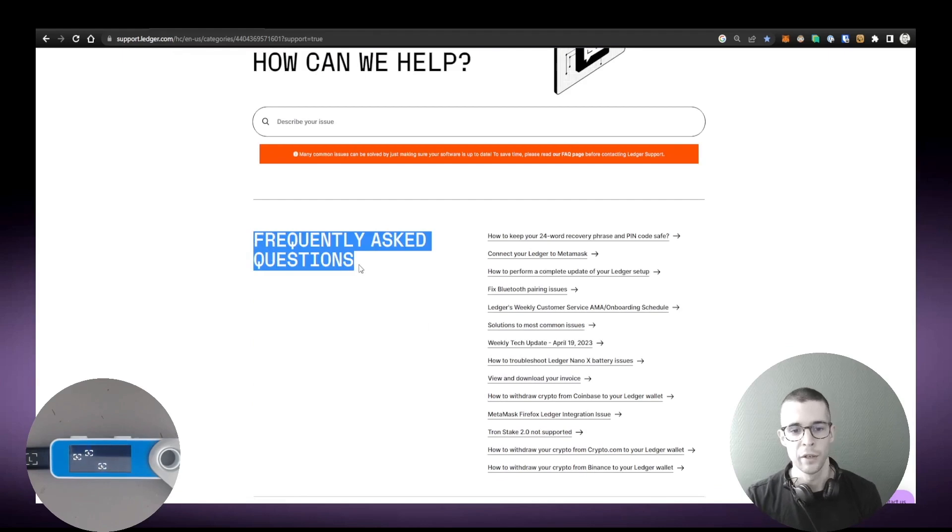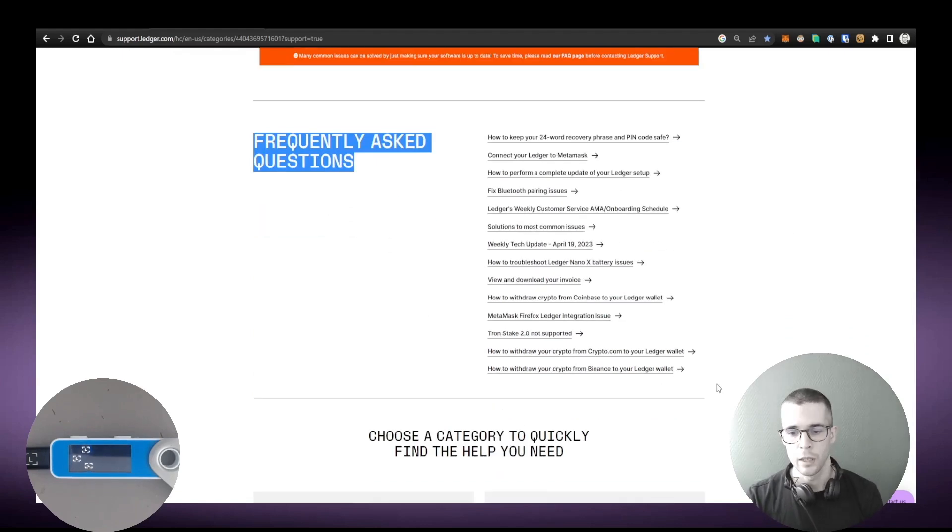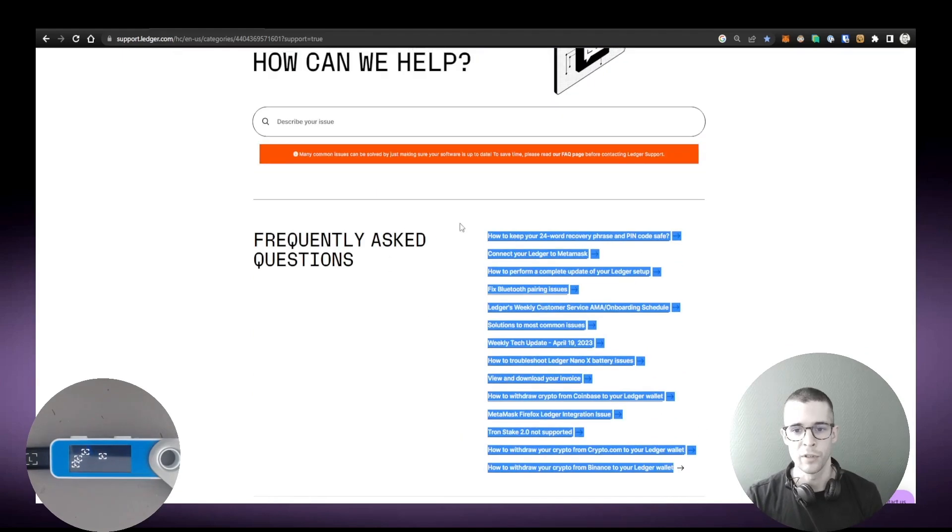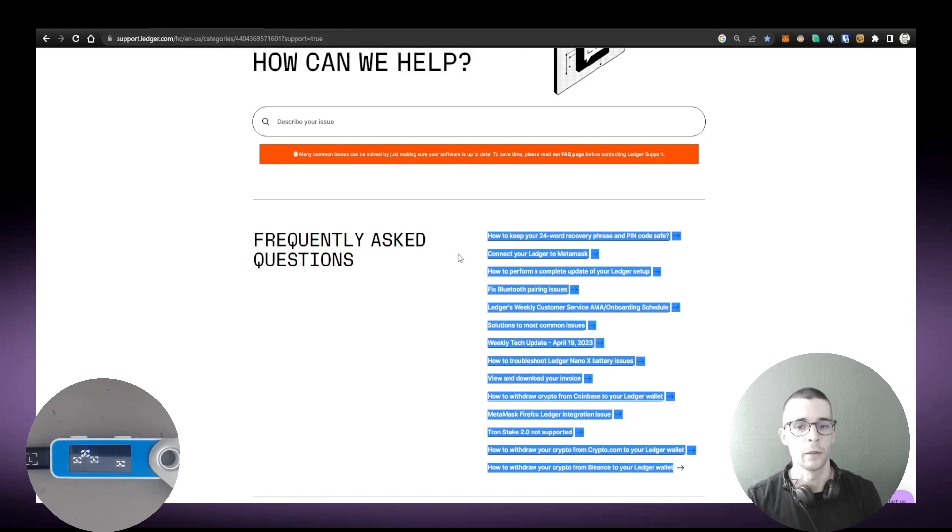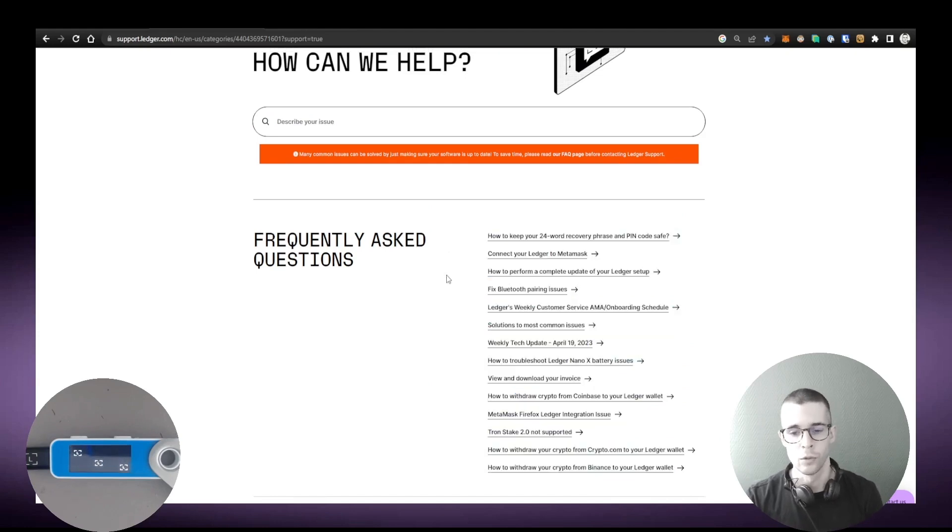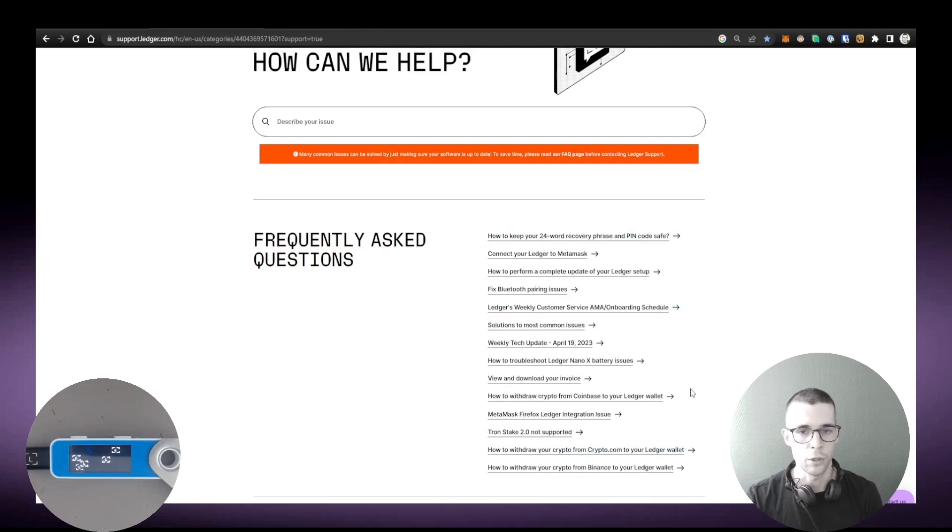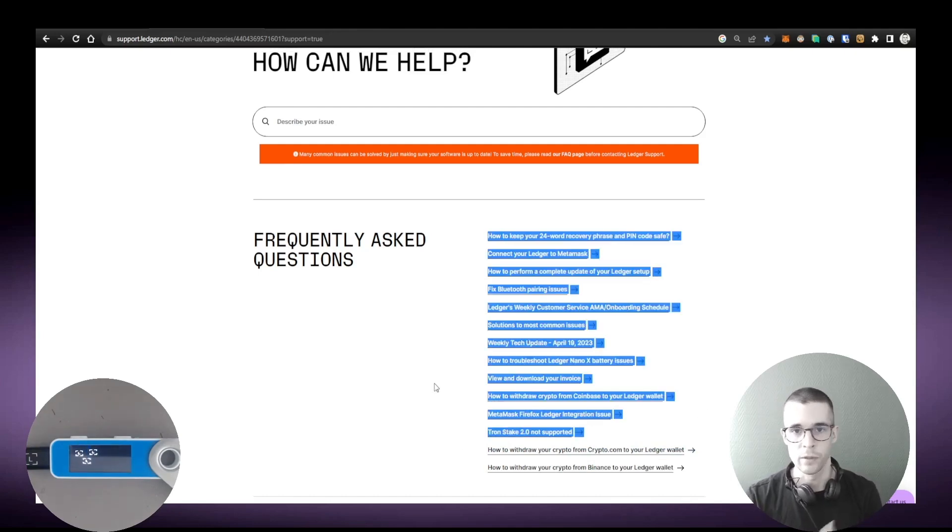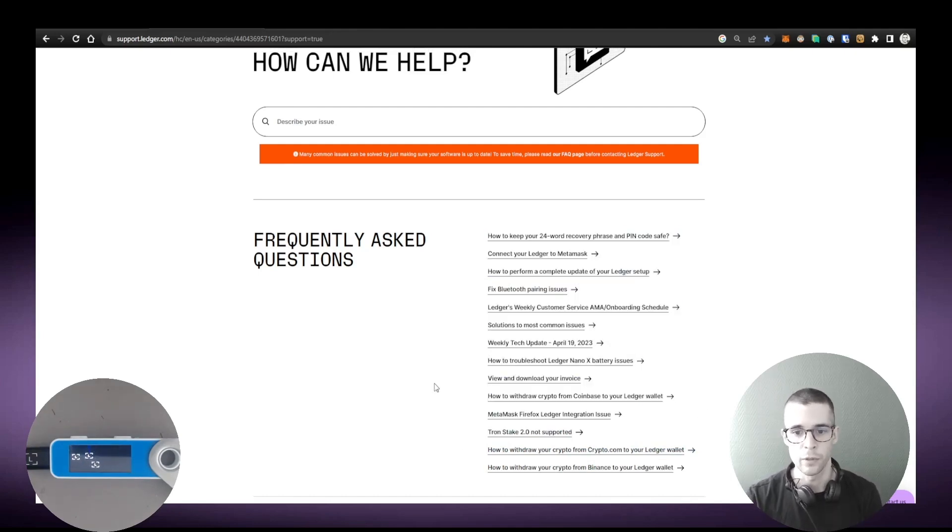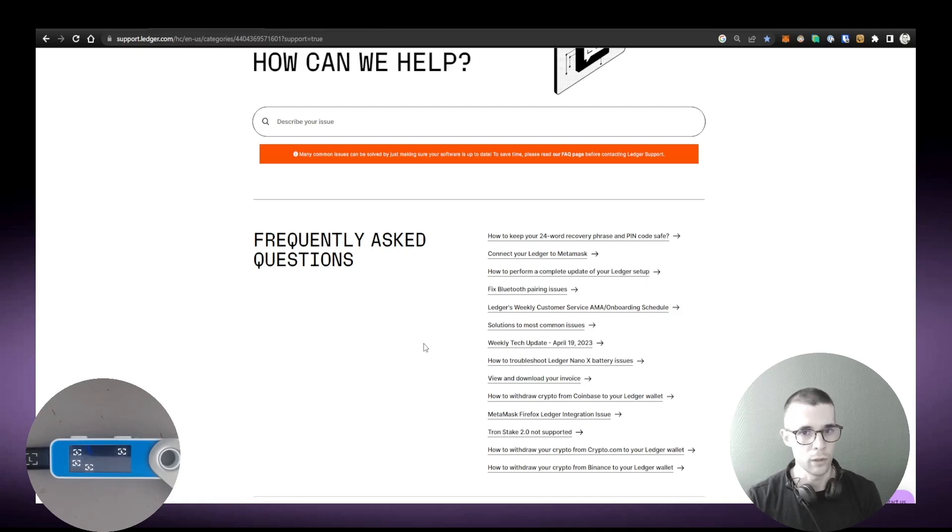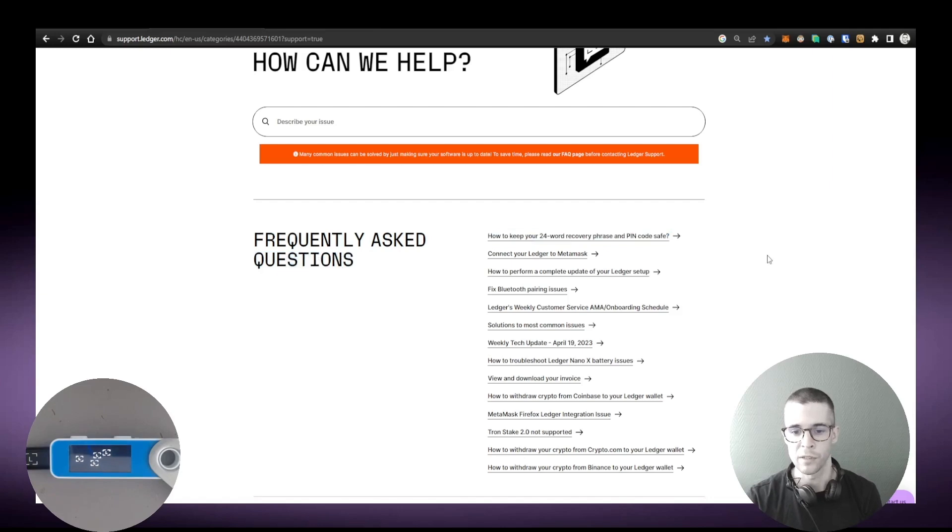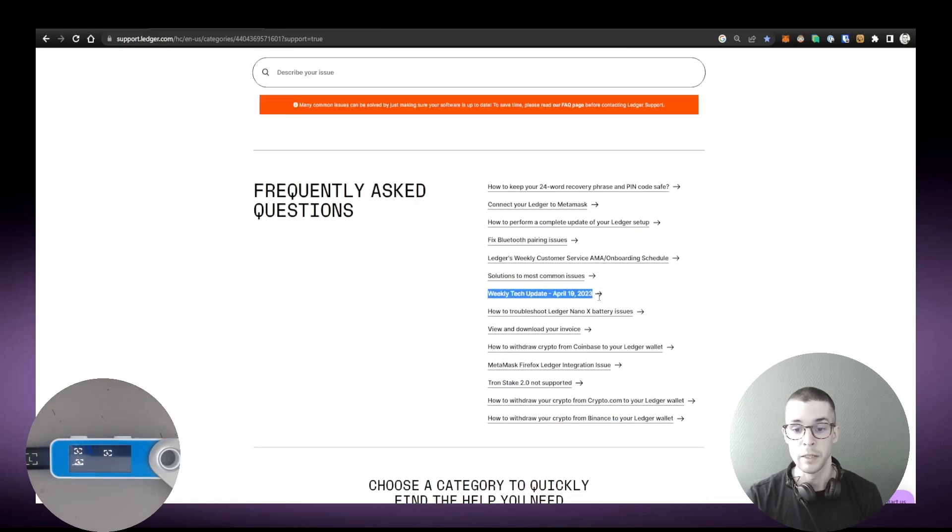So here's how to use the Help Center best. First on the home page you will find a section called Frequently Asked Questions, and those are some of the issues that are happening right now. So for example, these days we are having a lot of connection issues between Ledger and MetaMask. There is something about Tron stake, this is also very current. And then there is also a bunch of articles that are evergreen.